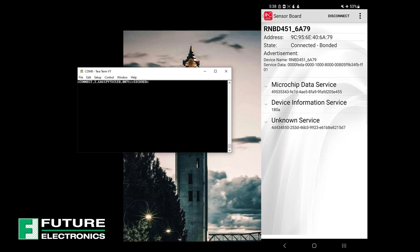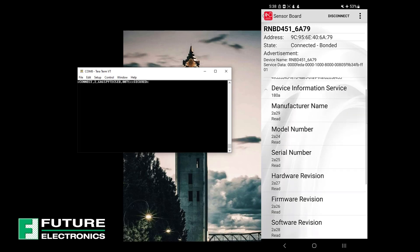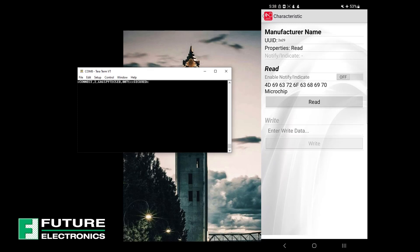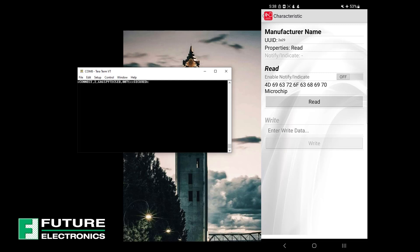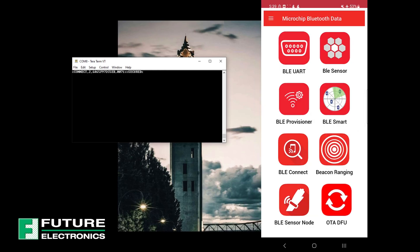Click on any of the listed services to get the details about the characteristic. For example, to find the manufacturer name, tap the expand button next to device information service, then select manufacturer name, and here we've got the name in both HEX and ASCII format.